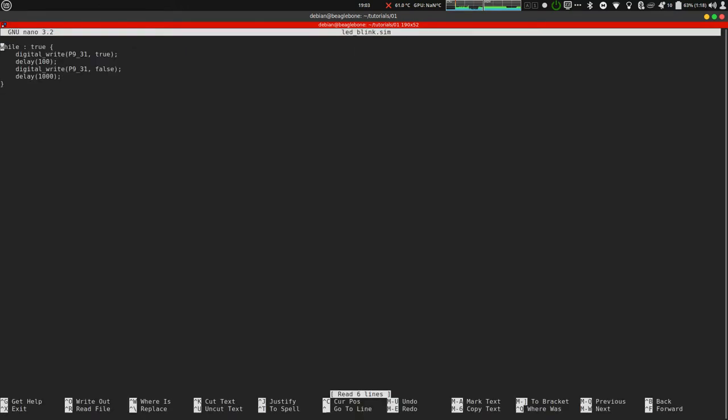This is the code. While true means it will be an endless loop.